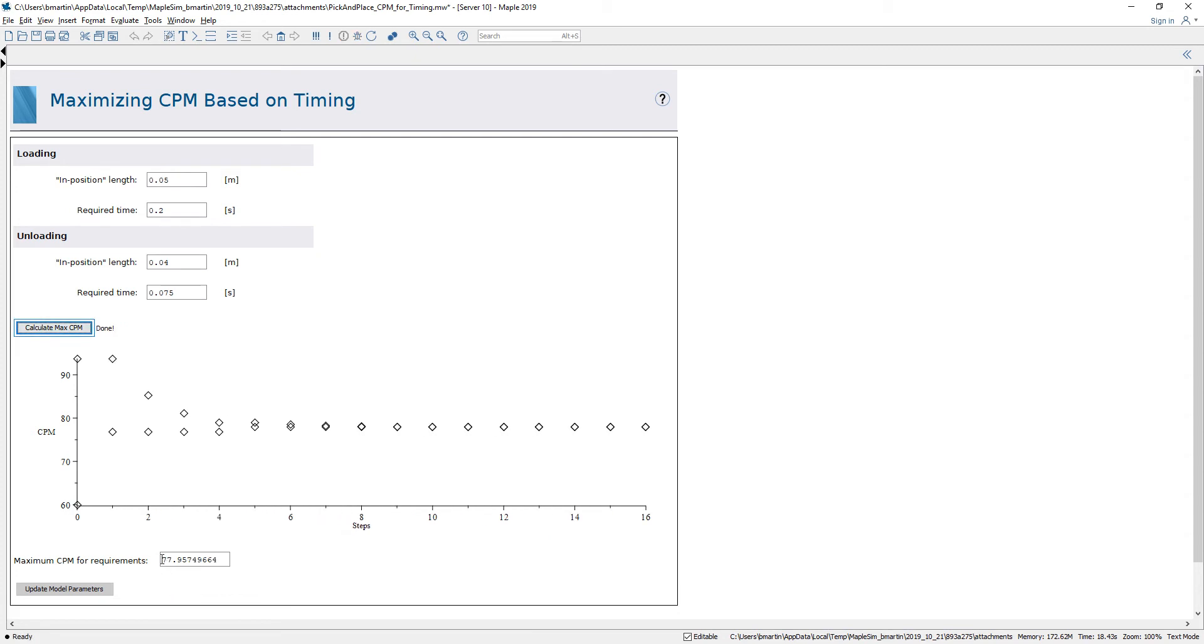In this case we see that we need about 77.9 cycles per minute is going to be our maximum value such that these requirements are met.